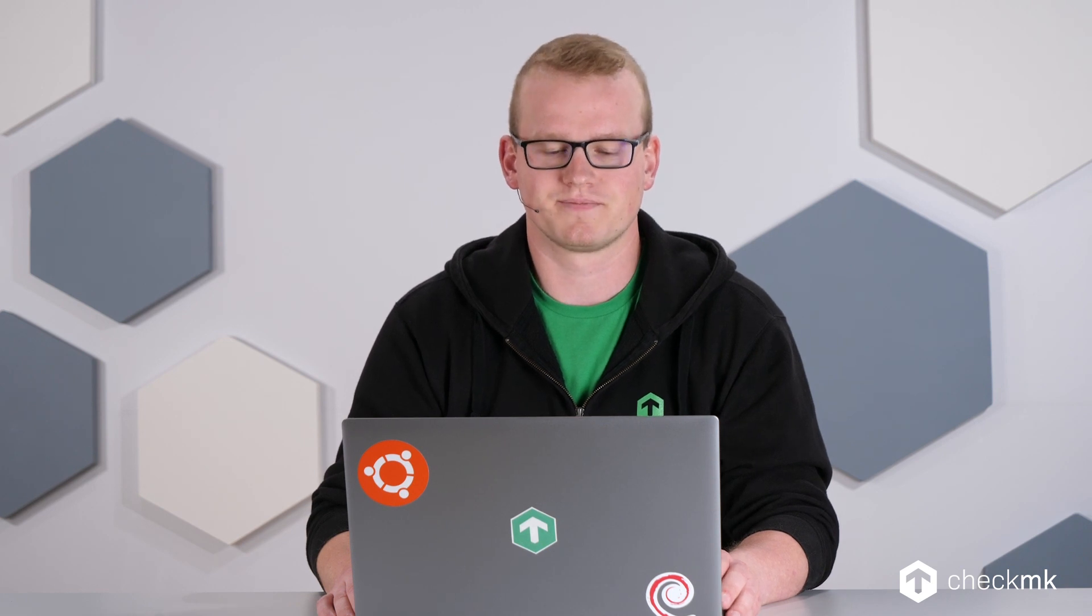But now, let's take a look at the new features. Right, so I just upgraded my Checkmk instance to 2.1. If you want to learn how to upgrade your Checkmk instance, you can have a look at our dedicated video on that, and you can find the link in the description. So let's get started with the first user interface improvement that we did, and that is dedicated dashboards for Linux and Windows operating systems.